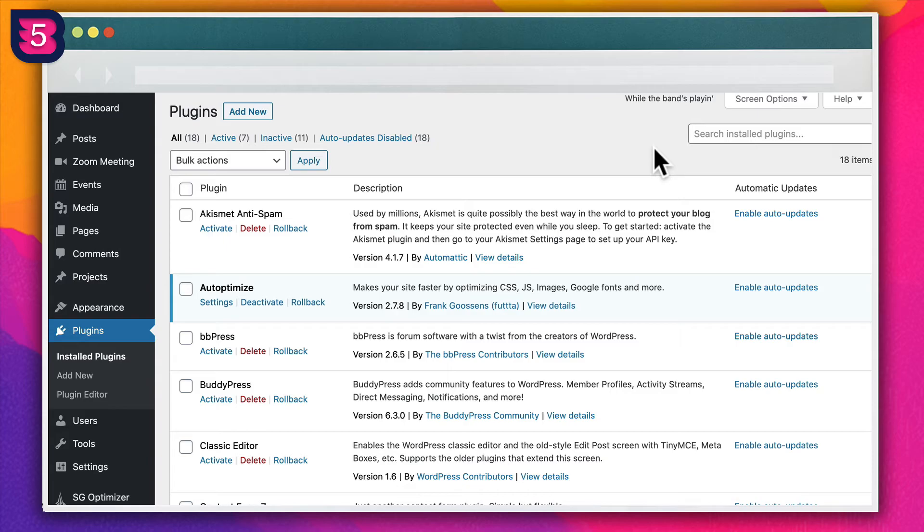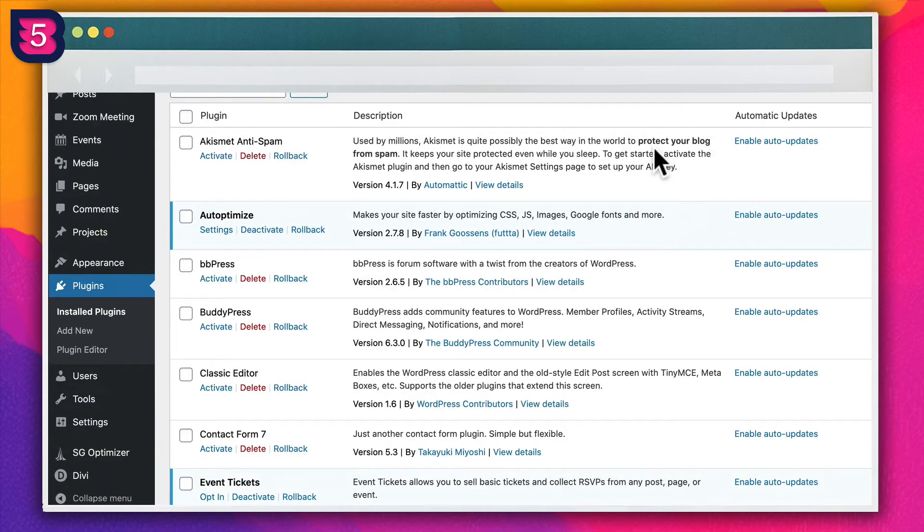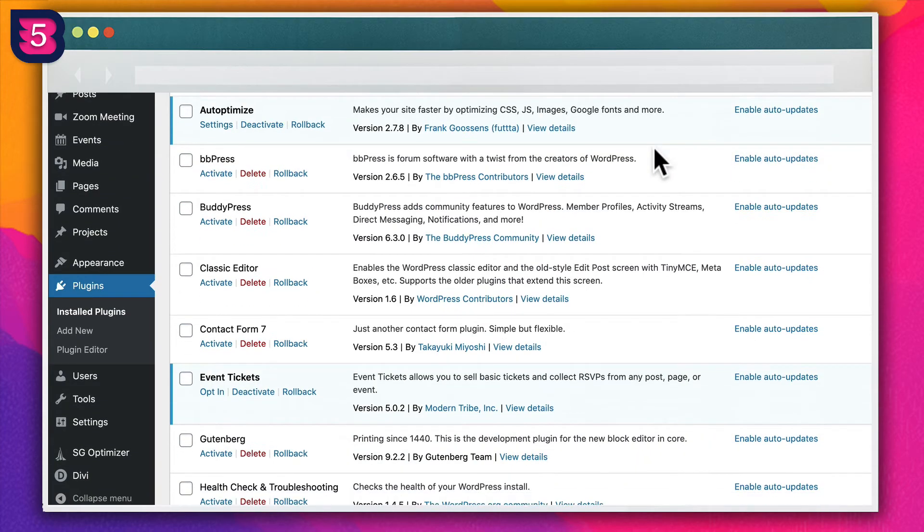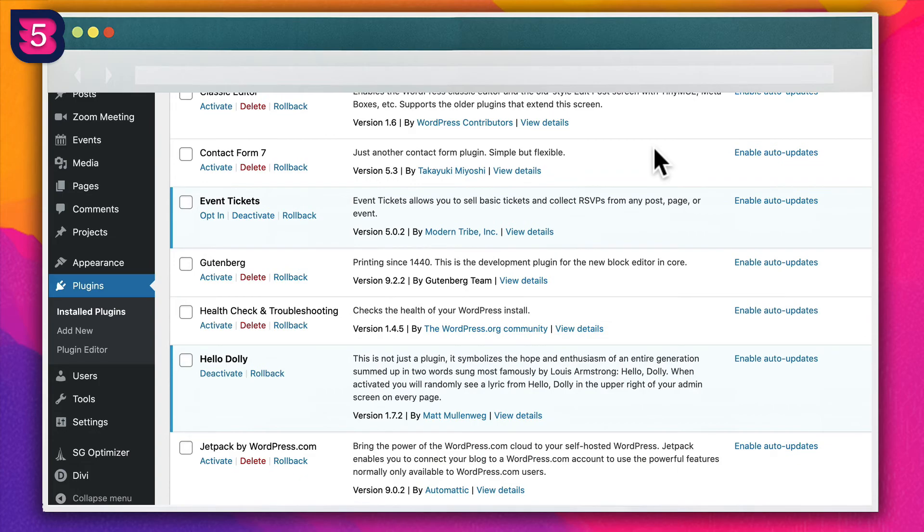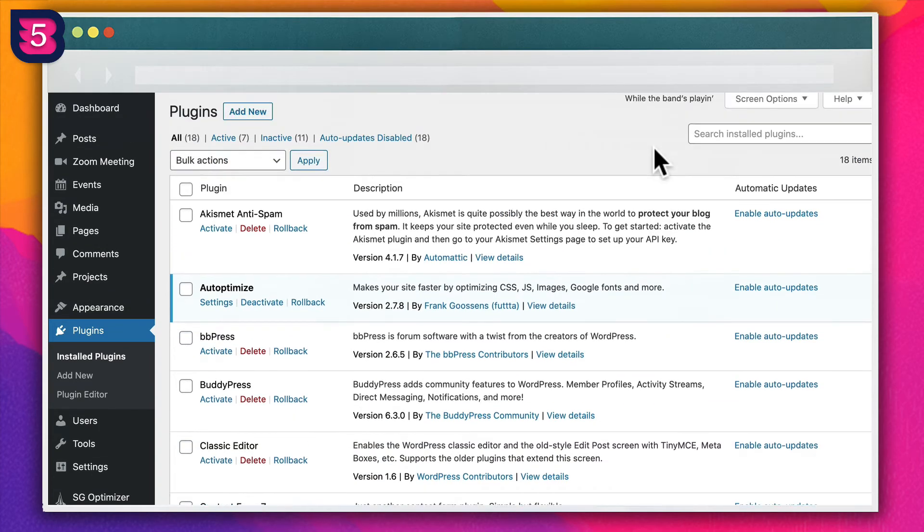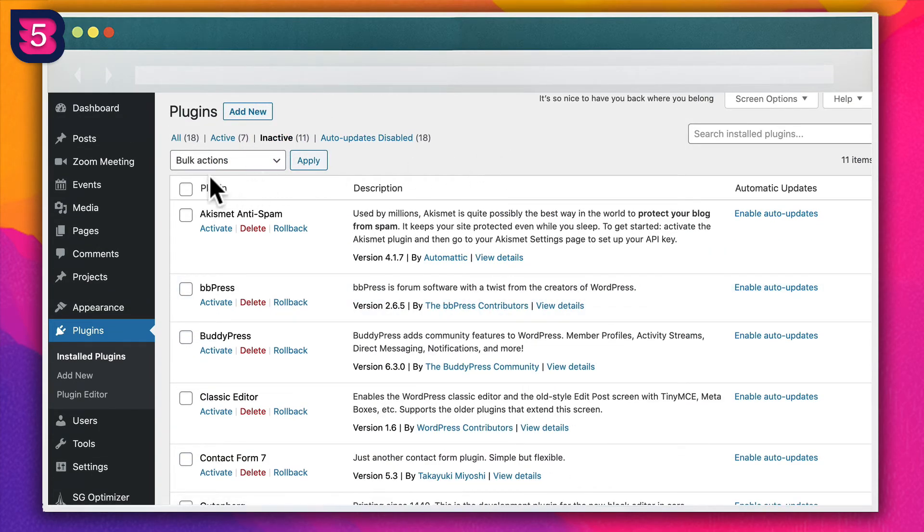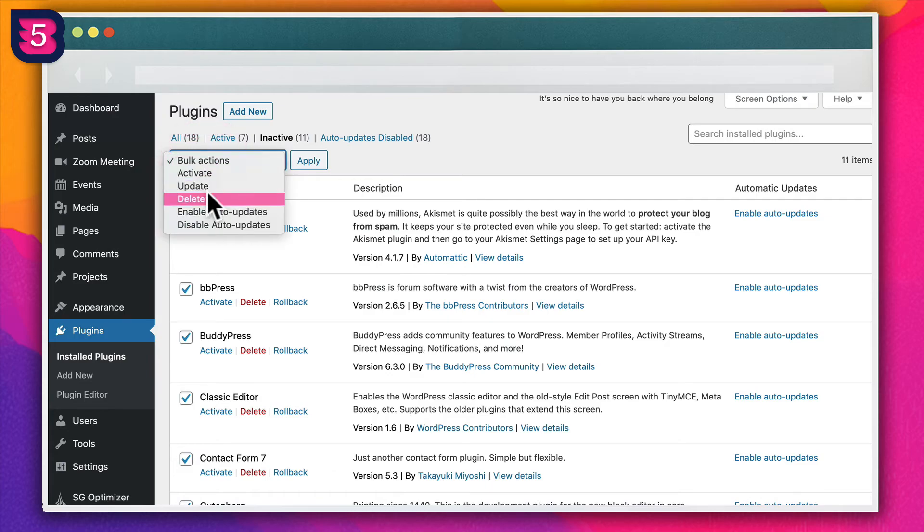Plugins, while amazingly powerful, can also cause a lot of bloat which slows down your site. A simple and quick way to reduce TTFB is to trim any unnecessary, unused, or inactive plugins from the site.